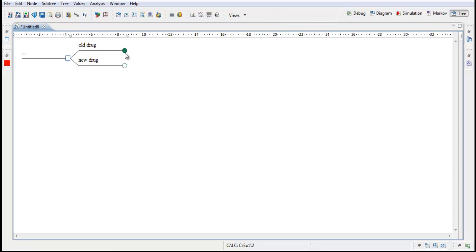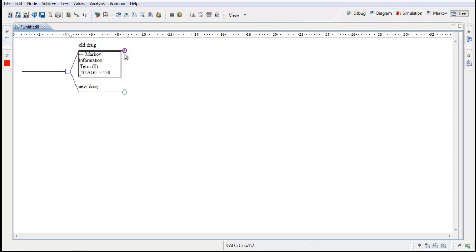Here at the moment we have a chance node but we will change this to a Markov node. And we get this Markov information. Term 0 at stage 120. This means that the model will stop after 120 cycles. Stage is the same as cycle.